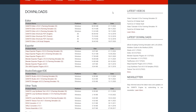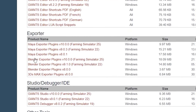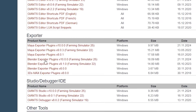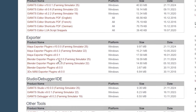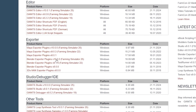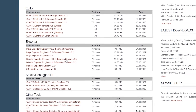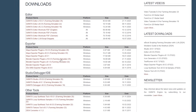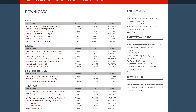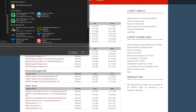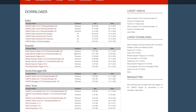We're going to pop back on the GDN website really quick and find where it says Blender Exporter Plugin V10. You want version 10 for Farm Sim 25. We're going to get that downloaded right now and save it.